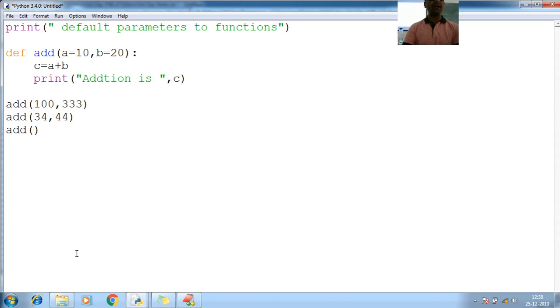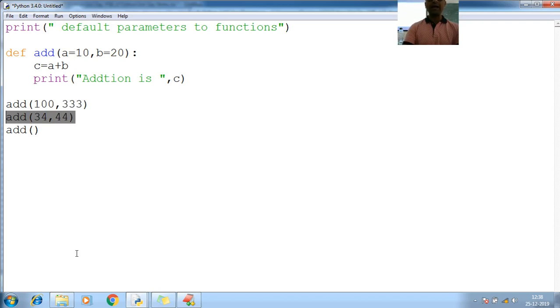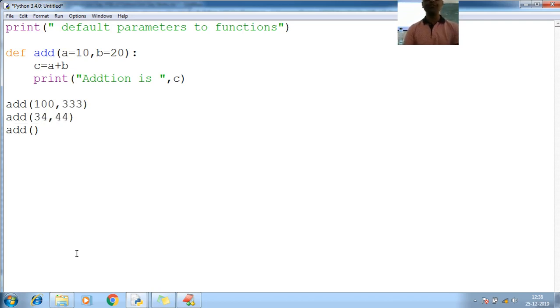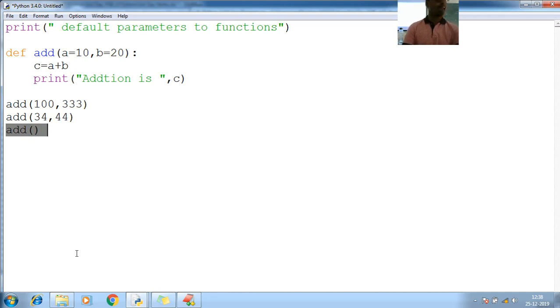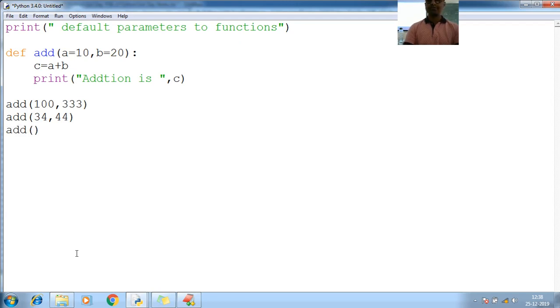Look at here. Initially, I am calling as 100, 333. Again, I am calling 34, 44. And here, I am not passing any value. Are you getting, guys?